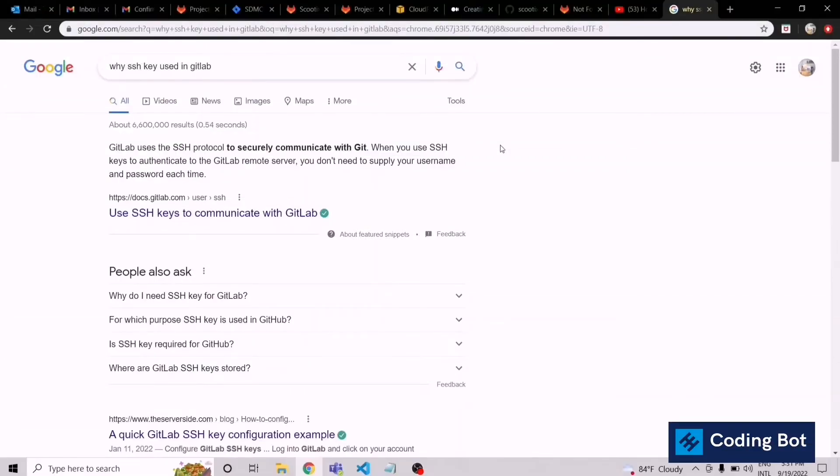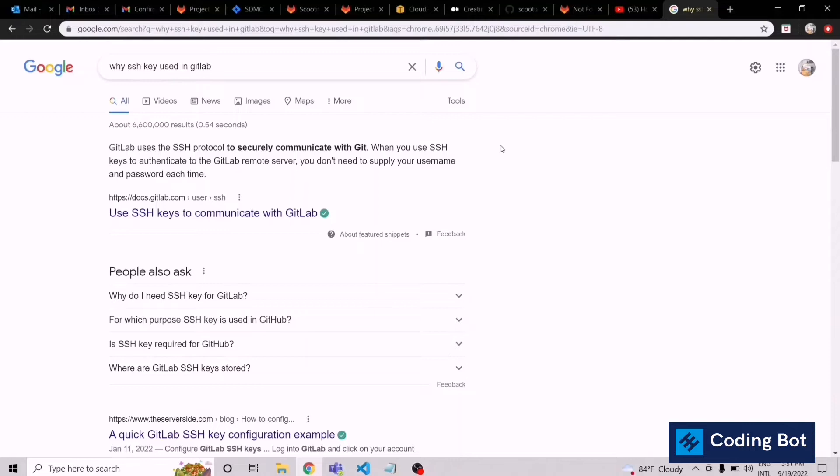Yo what's up guys, welcome to CodingBot. In this video I'm going to show you how to generate an SSH key and add it to your GitLab account, then how to establish this secure connection using SSH protocol between your computer and your GitLab account. Let's start.